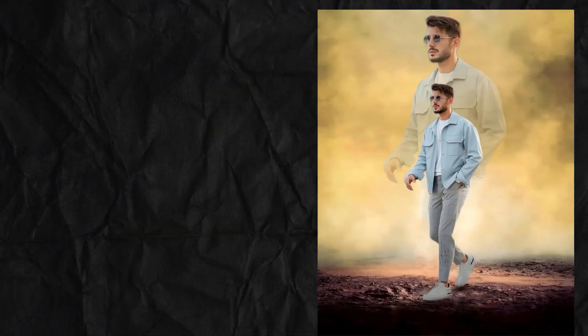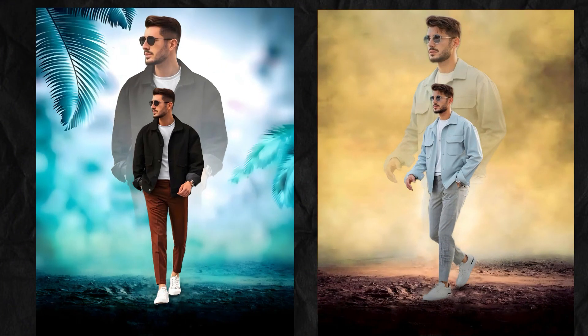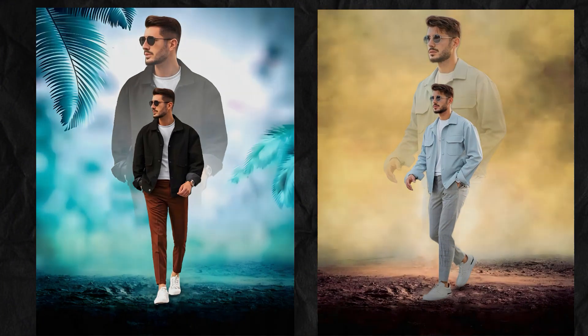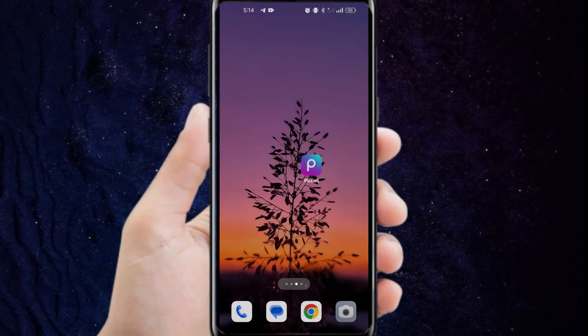Hello, guys. Today I will make this design in a very easy way. I hope you like it. It's easy.